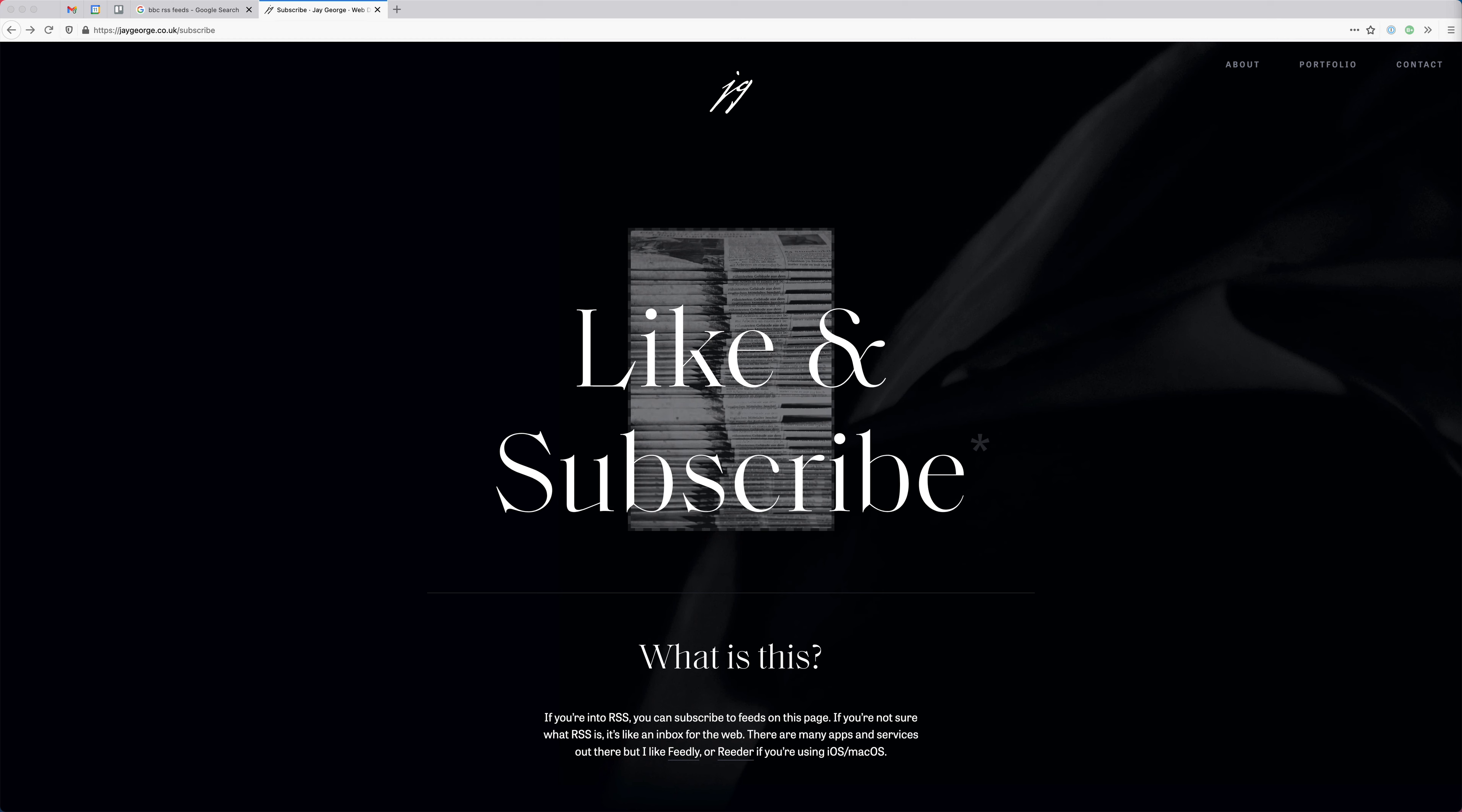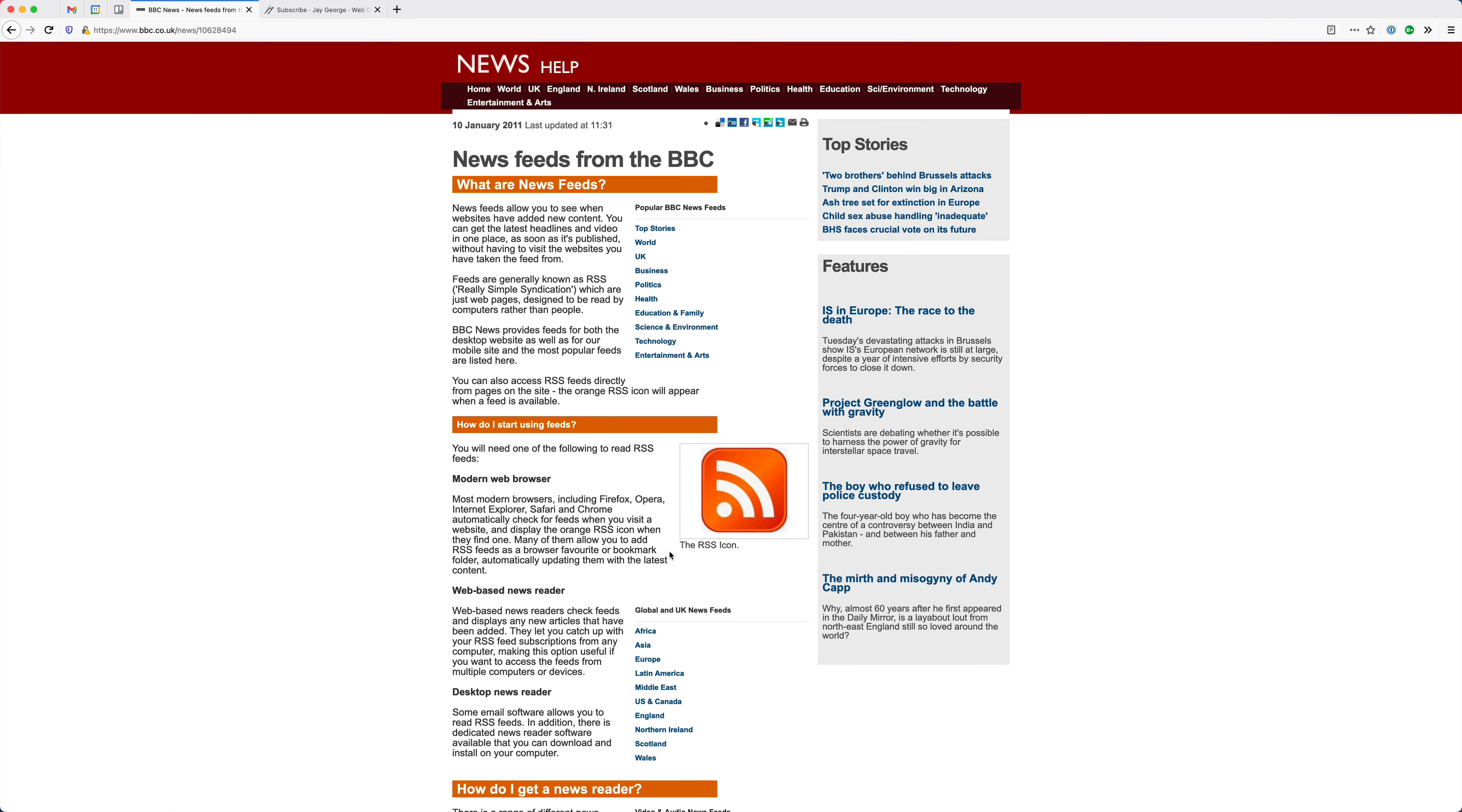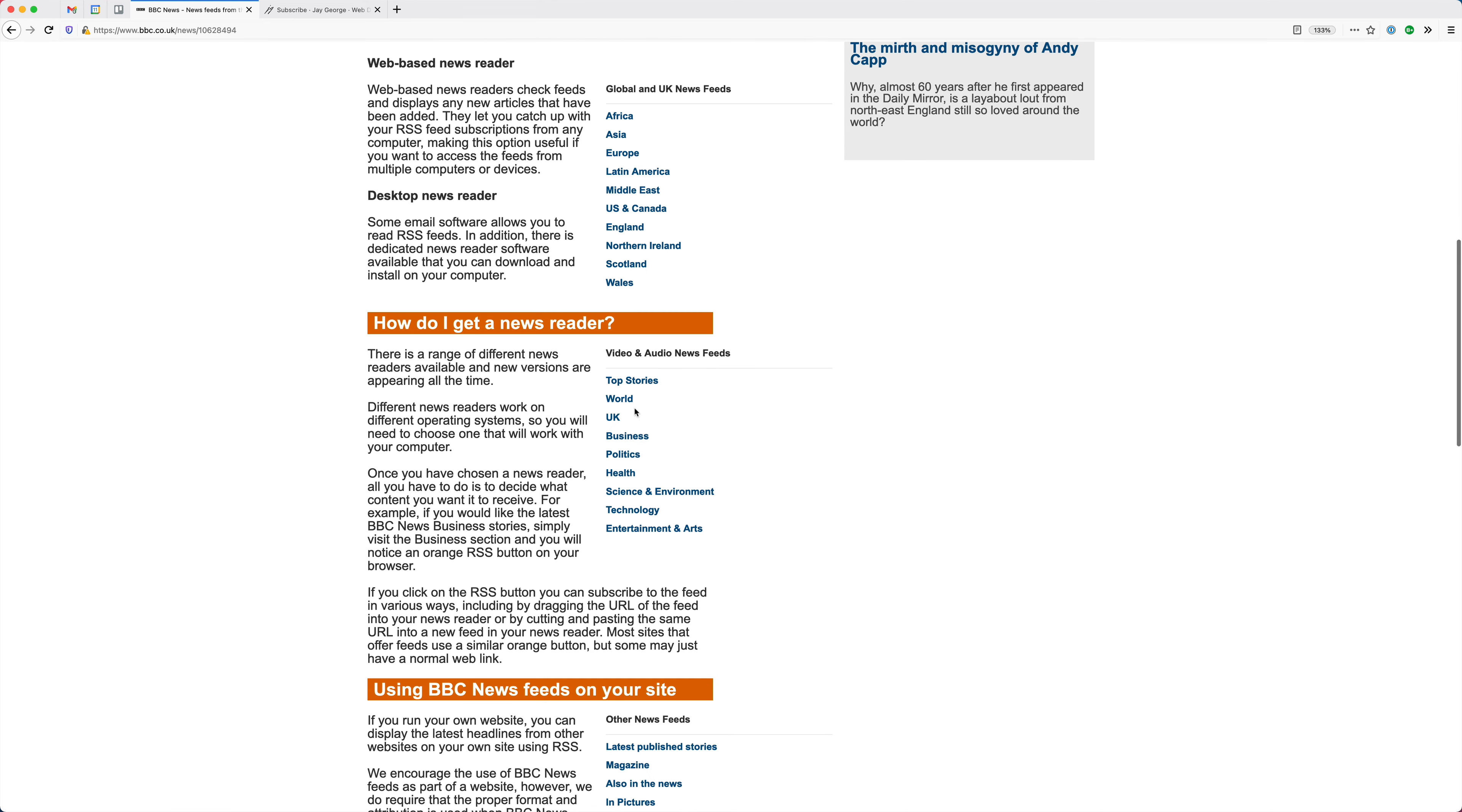Then you can subscribe to a specific feed. So just to show you an example, if you google BBC News RSS feeds and click on the first link, this is actually a very old page, but you can see here there are very specific topics that you can subscribe to. So I might just subscribe to the health feed, for example.